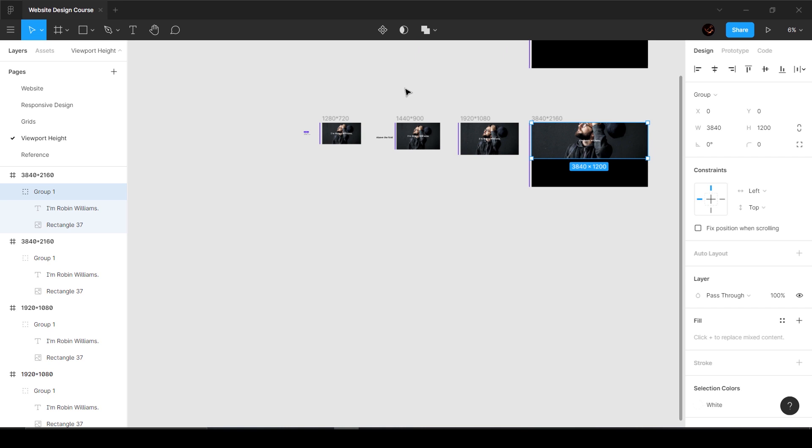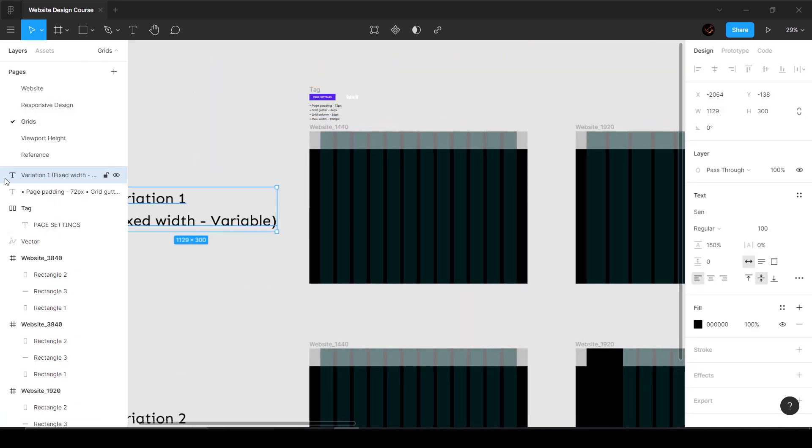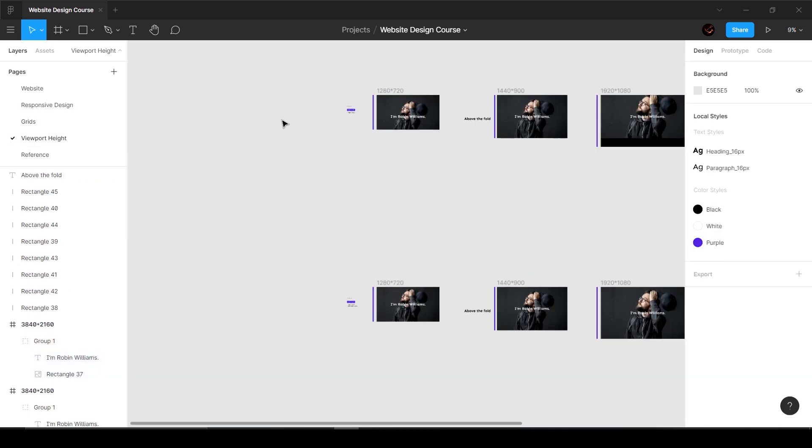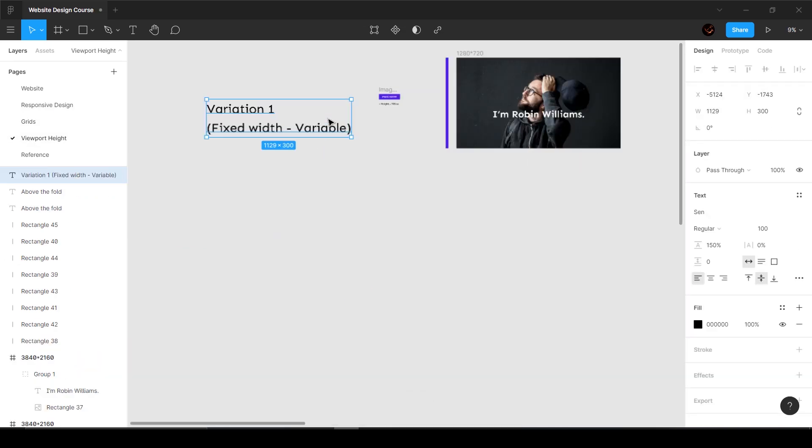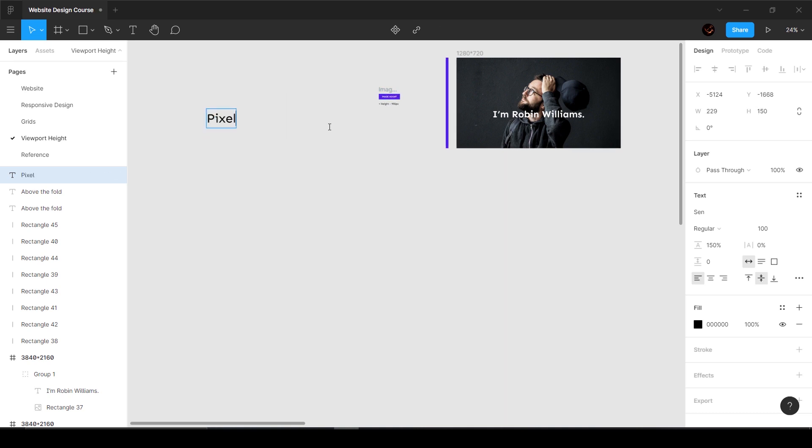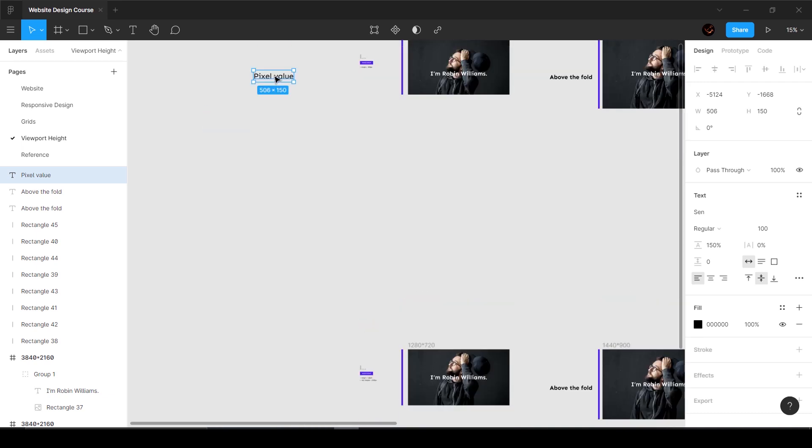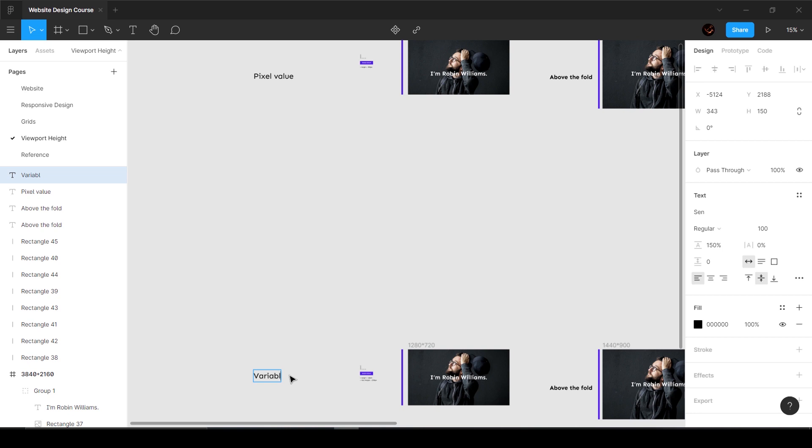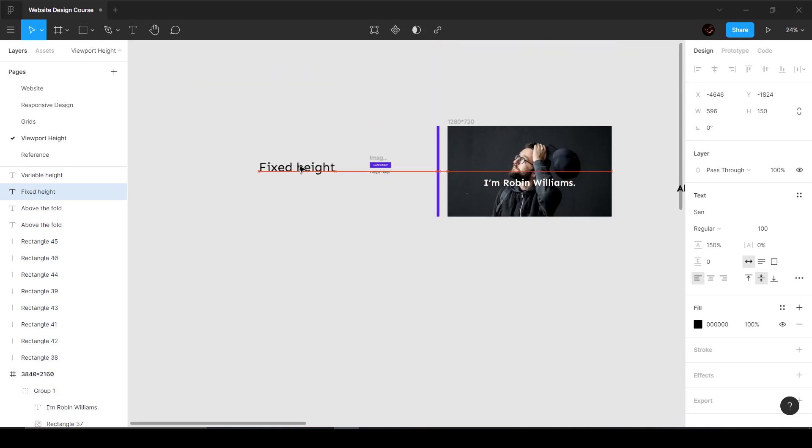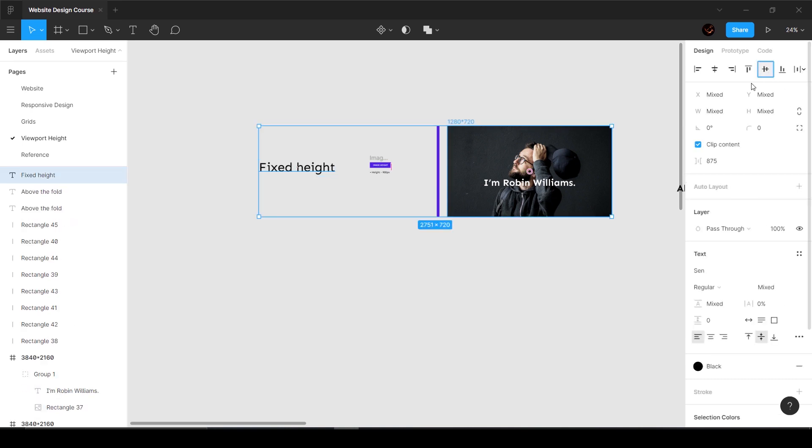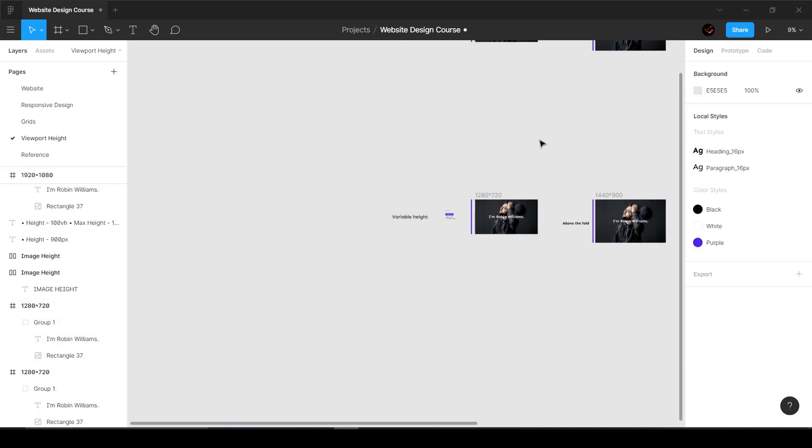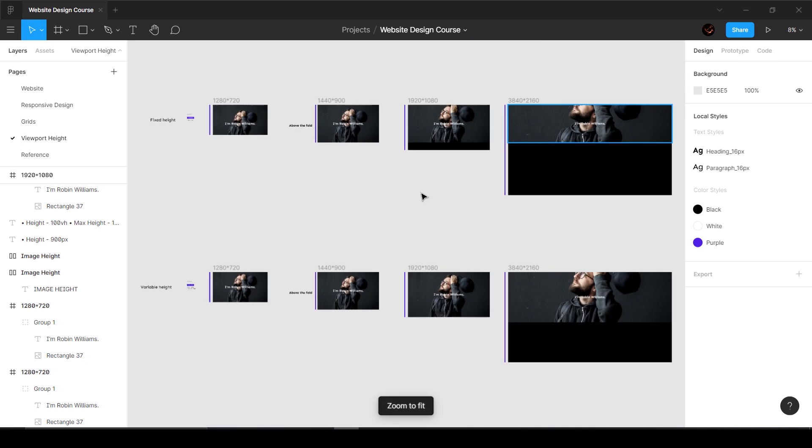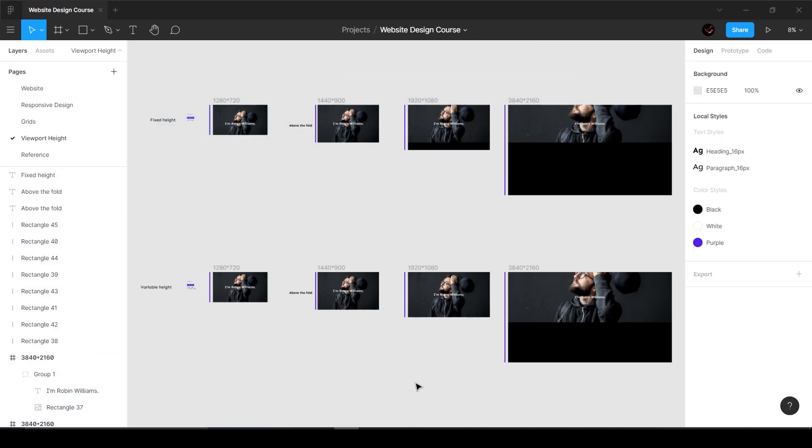As you can see clearly, this is the difference. Let me get these texts and add them over here. This is going to be pixel value - I'm not sure what the technical terms are but I'm going to call this variable height, and this is going to be fixed height.